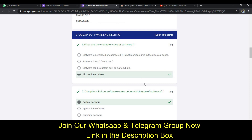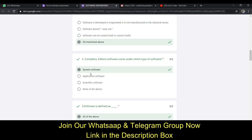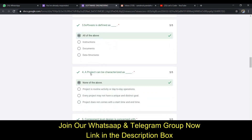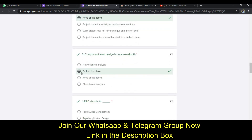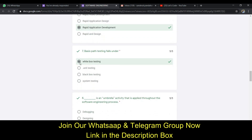Here you can see all the questions and my answers. The first question — 'What are the characteristics of software?' — the answer is D. The second answer is A (system software). The third answer is A (all of the above). The fourth answer is A (none of the above). The fifth answer is B (both of the above). The sixth answer is C (rapid application development).